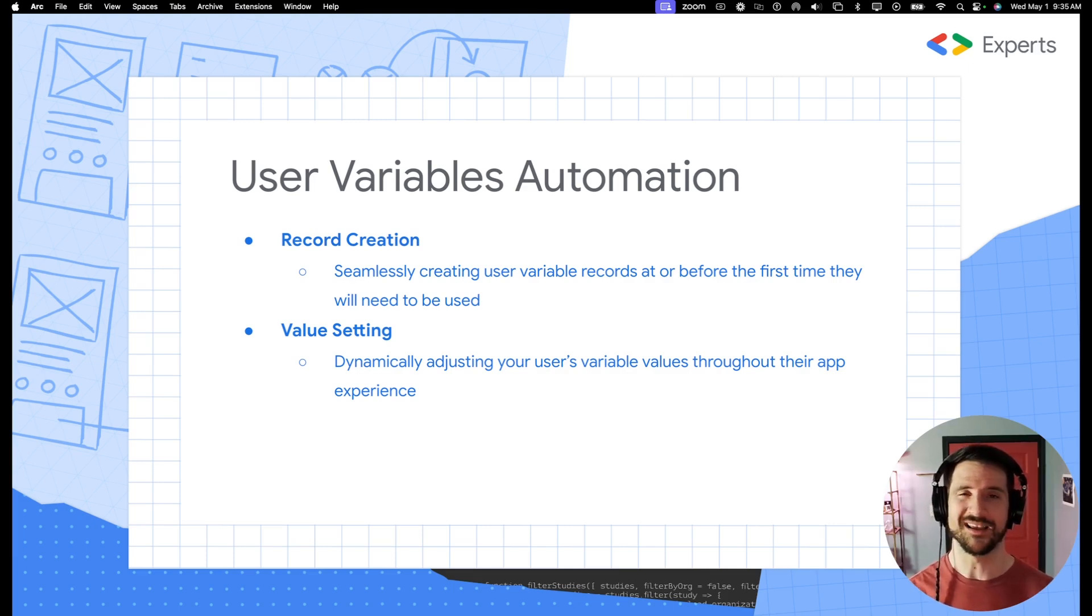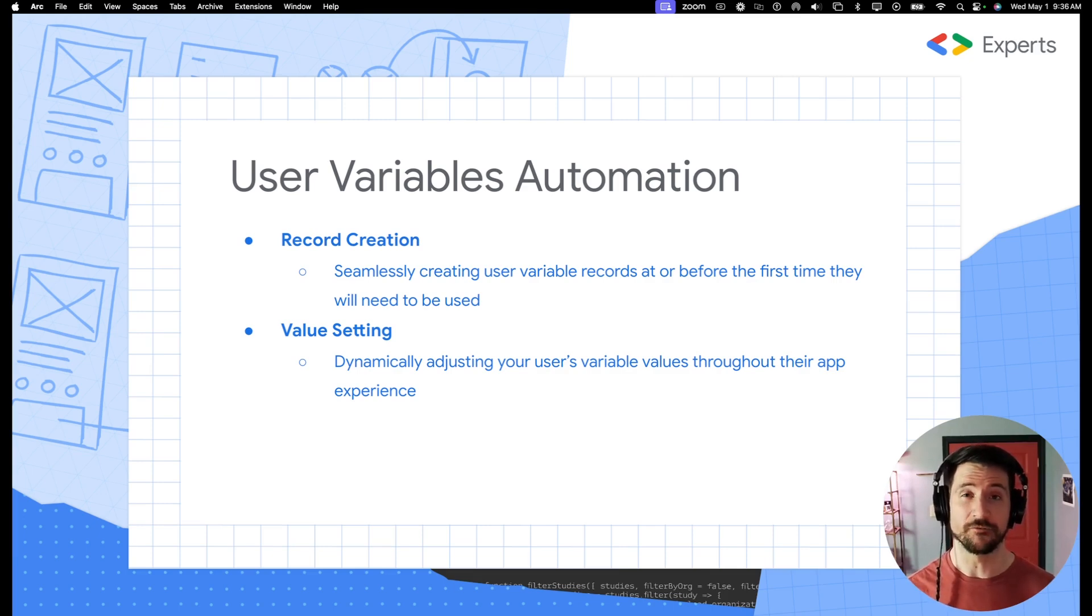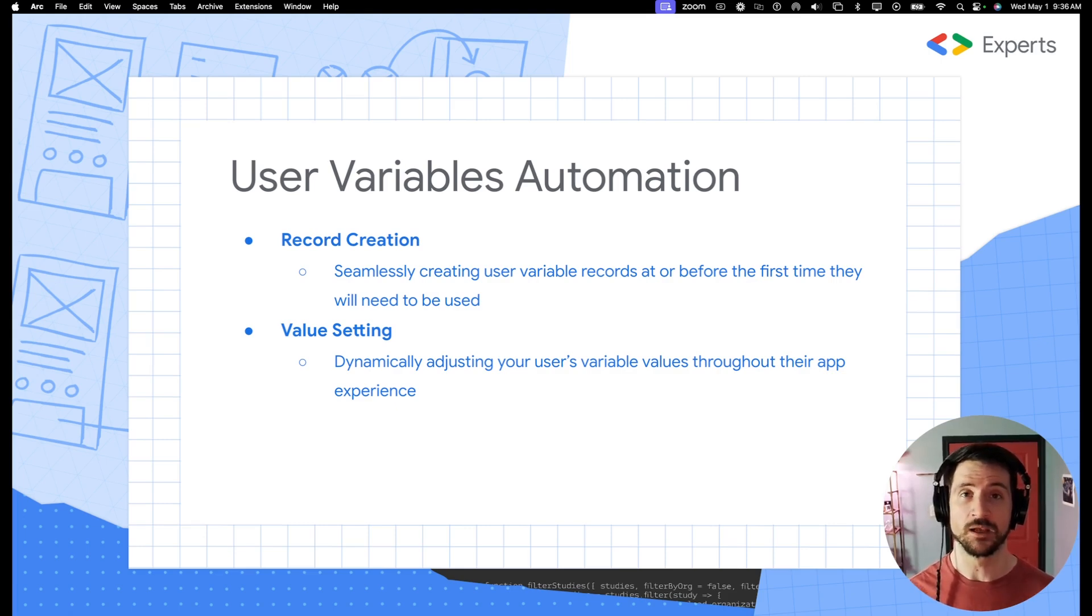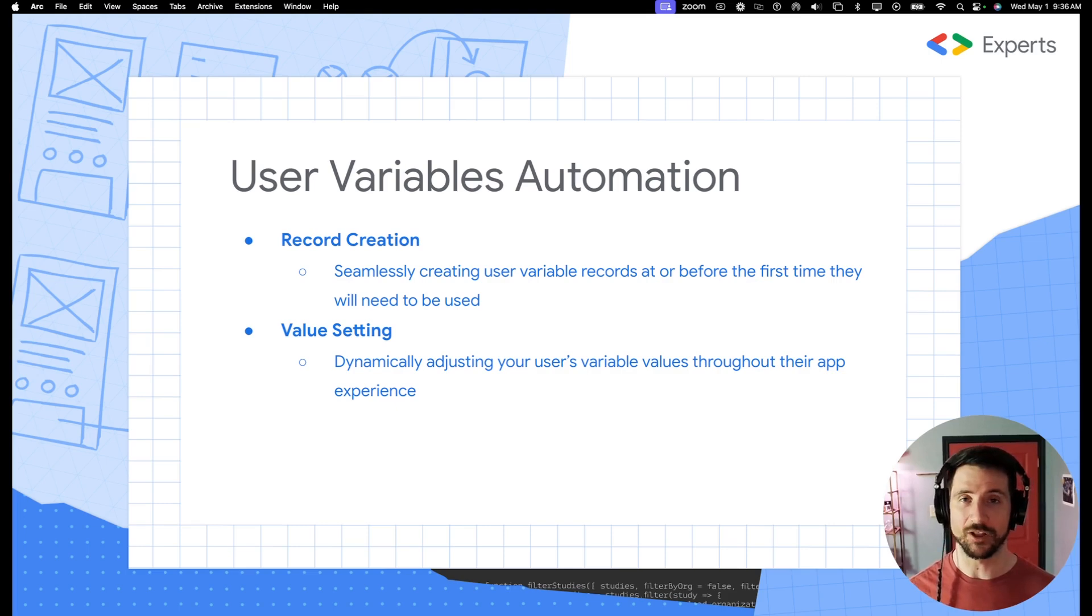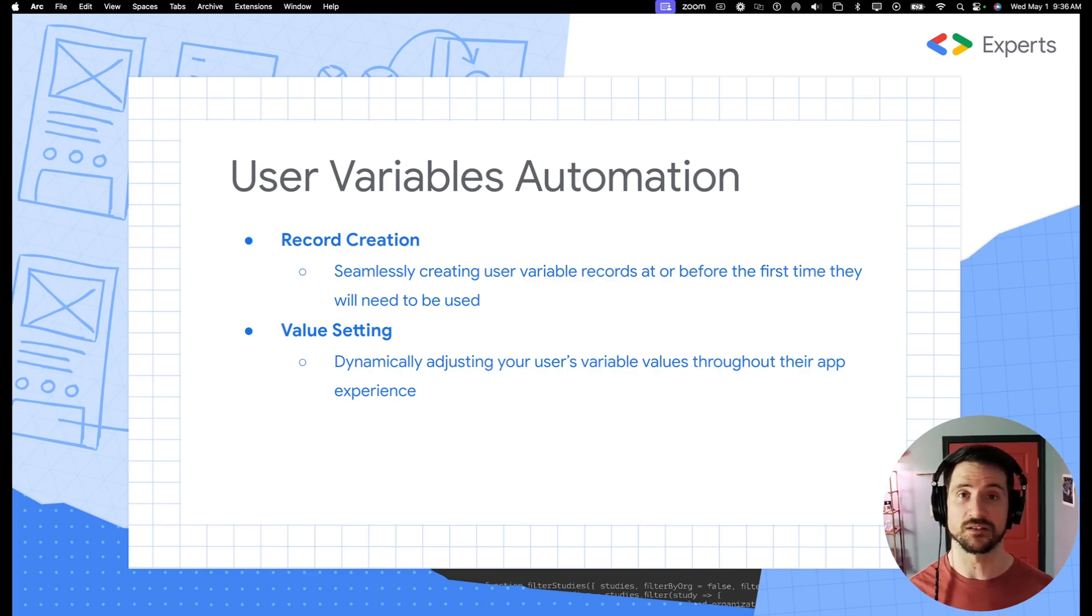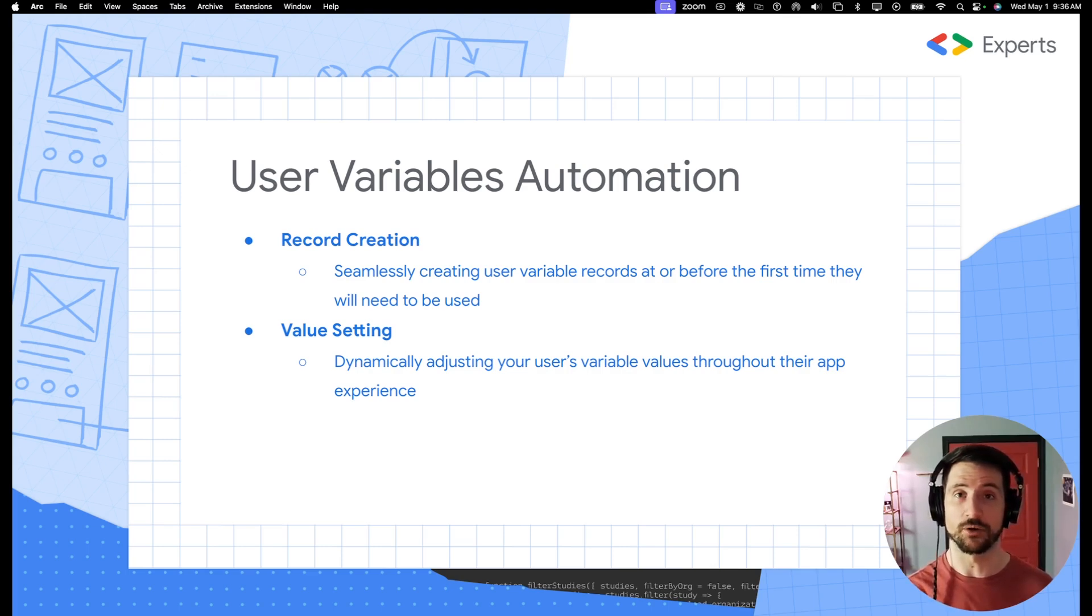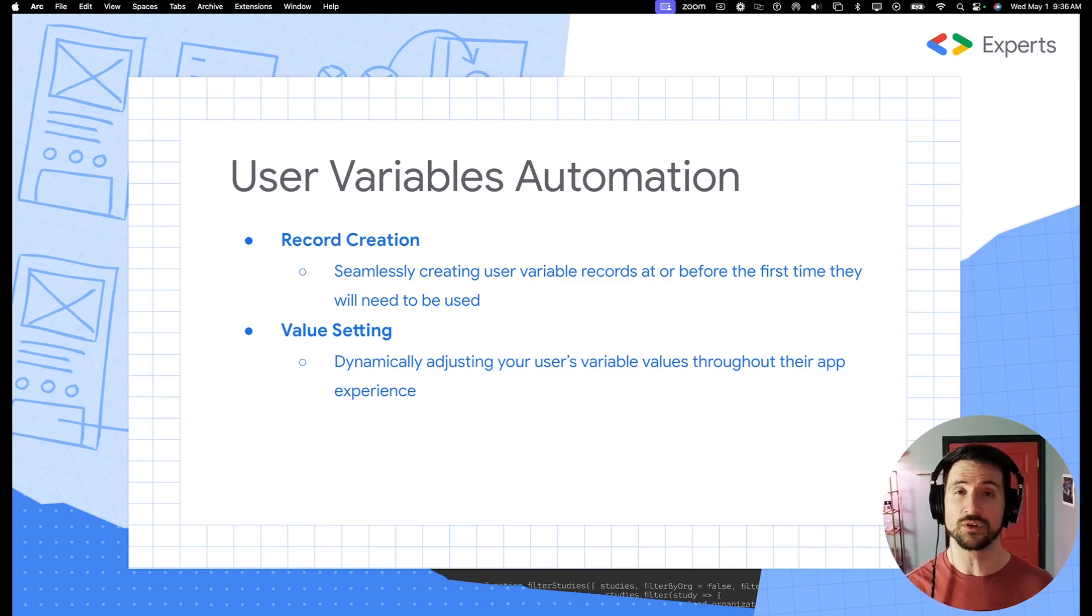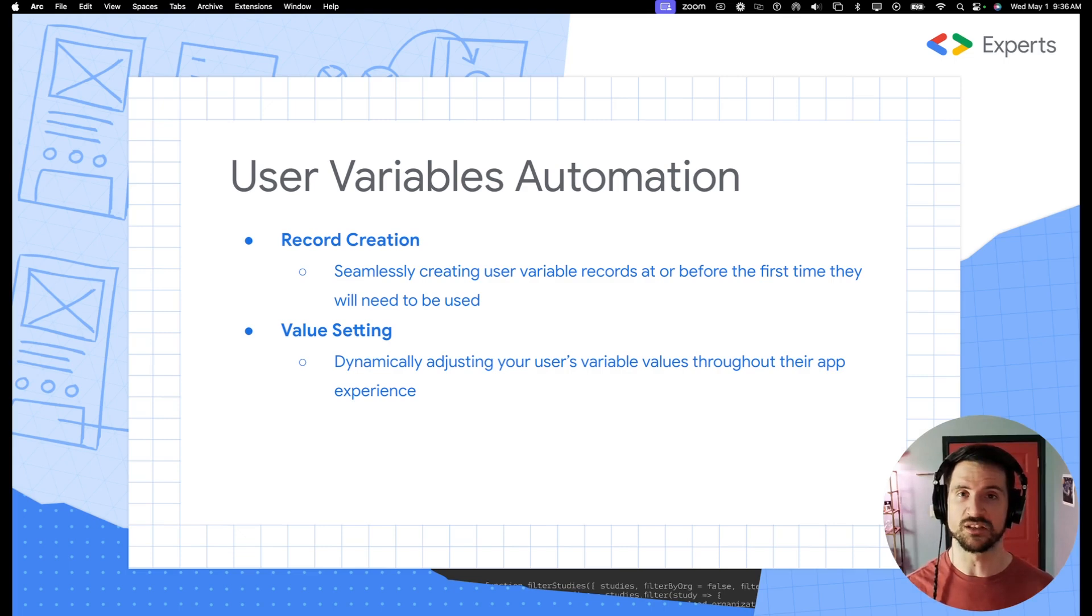So why is this important? AppSheet does not give you native variables and it does not give you states, which are commonly used features within native front-end development to inform app logic. We don't have that available to us. So instead, we've created this user variable table and we'll be dynamically updating it throughout the user's app experience in order to best inform their app logic and be able to create unique views that would only be available with these sorts of variable features.